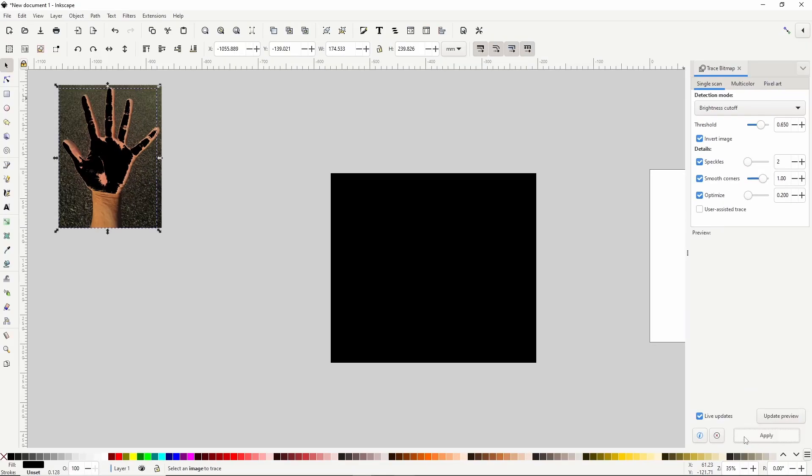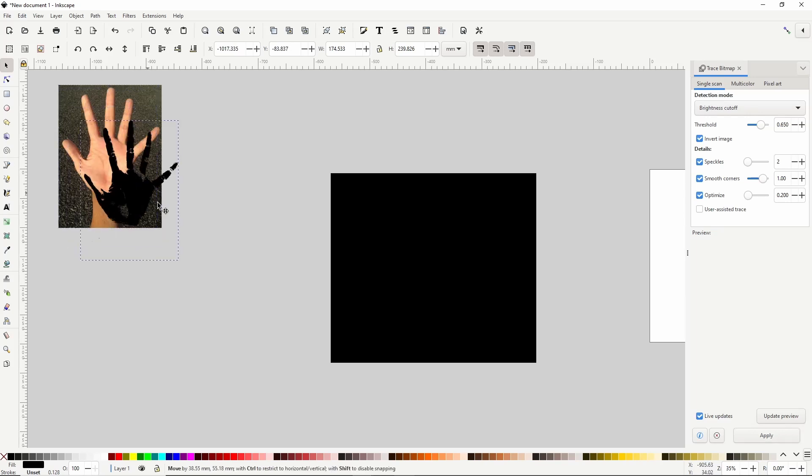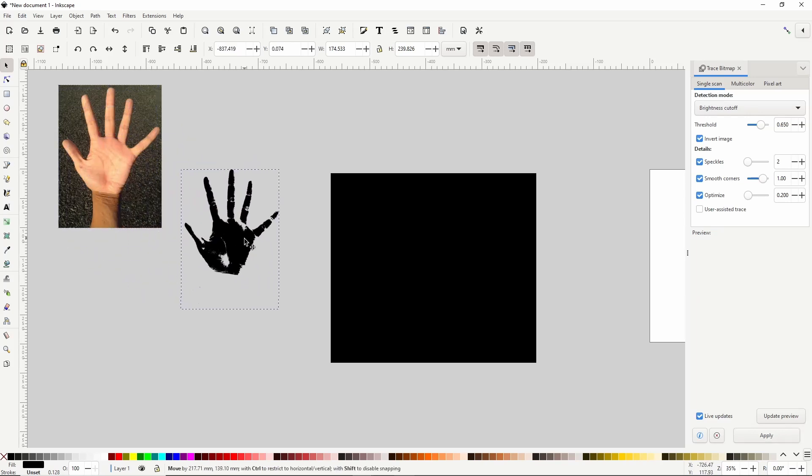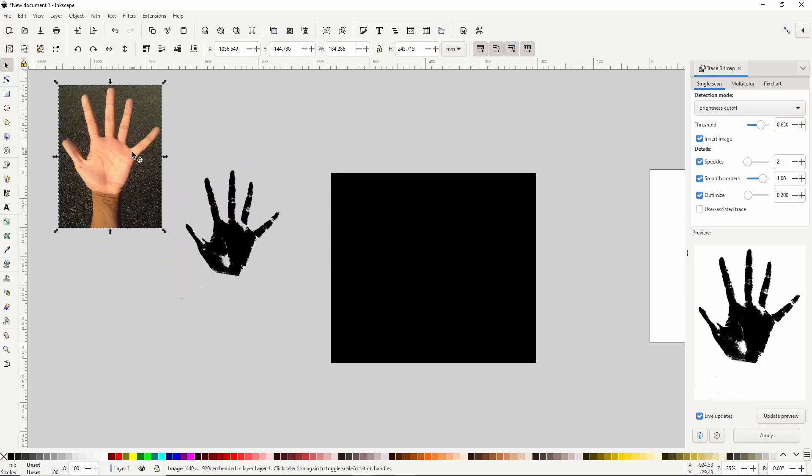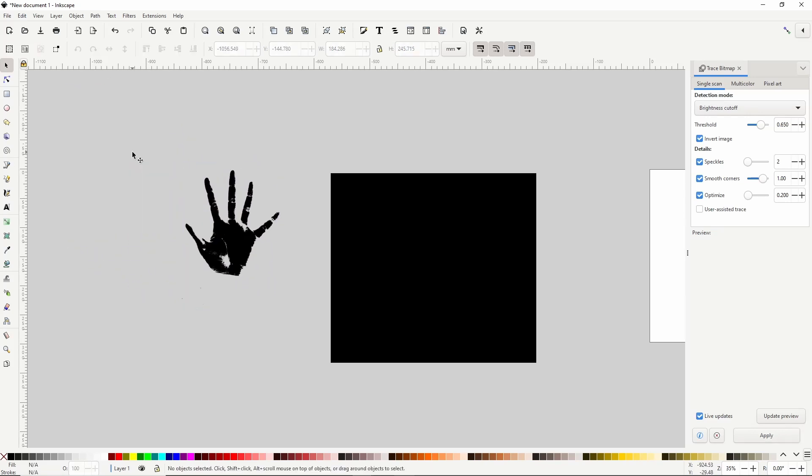Now we can click Apply and wait for it to finish, and now we have a vectorized version of the hand. We can go ahead and delete the image now, and close out the Trace Bitmap dialog.